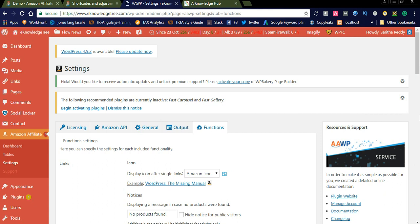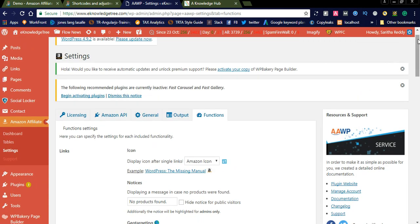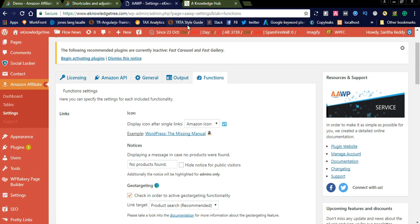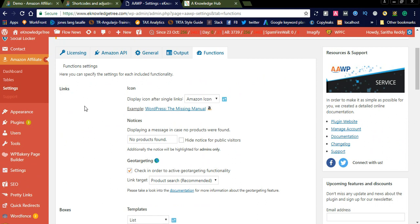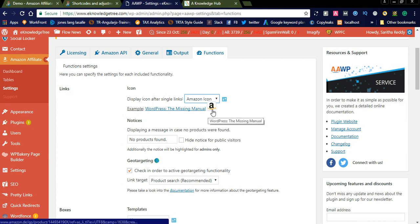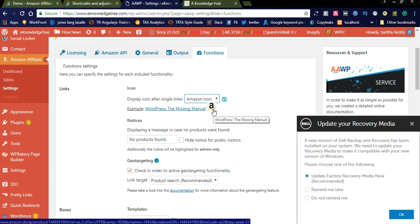Here you can see the backend side of the Amazon Affiliate WordPress plugin. There is an option called 'Functions.' Under links, there is a section where you can adjust what you want to display on the frontend. For single links, if you want to display an icon after the link, you can display the icon or you can also display the Amazon logo cart icon. It will be displayed after the link like this.